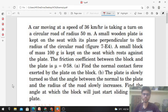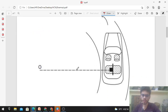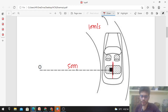Hi everyone, today let's discuss this interesting problem. A car moving at a speed of 36 km/h is taking a turn on a circular road of radius 50 meters. A small wooden plate is kept on the seat with its plane perpendicular to the radius. A small block of mass 100 grams rests against the plate. The friction coefficient between the block and plate is 0.58. Part A: find the normal contact force exerted by the plate on the block. Radius is 50 m, speed is 36 km/h = 10 m/s, and coefficient of friction is 0.58.